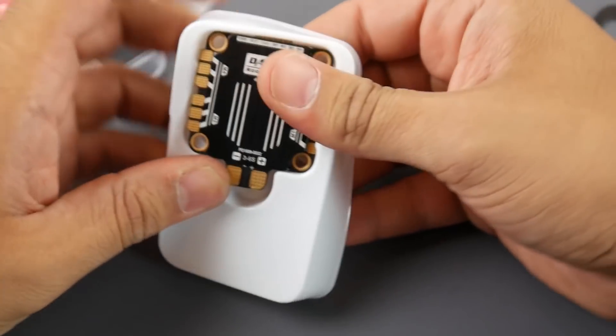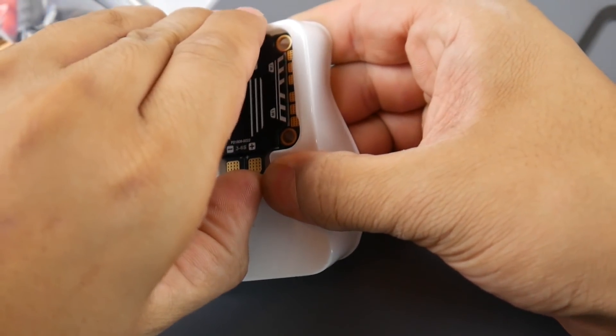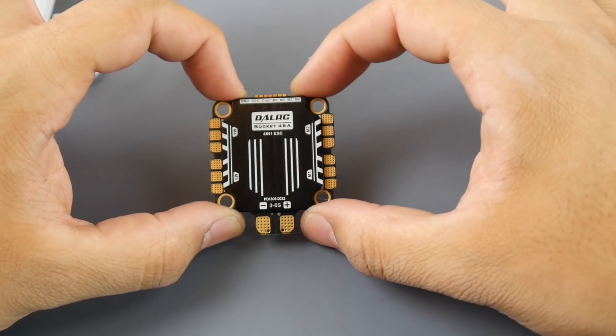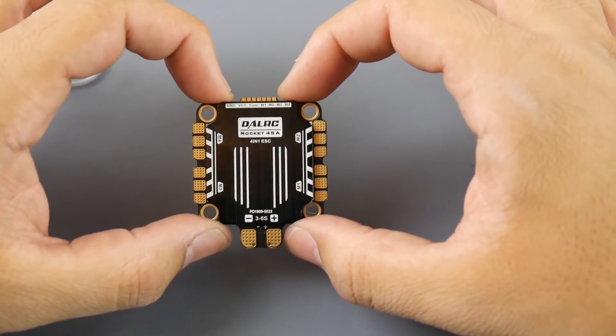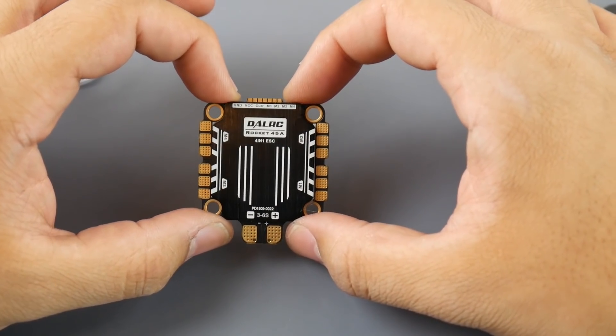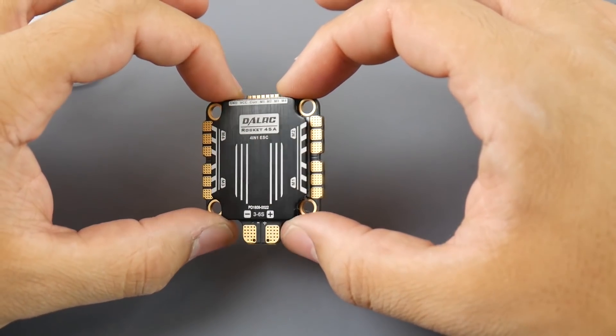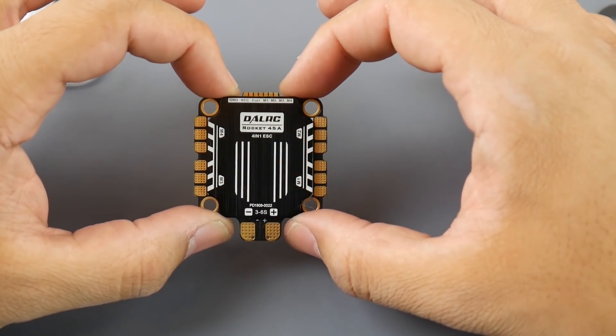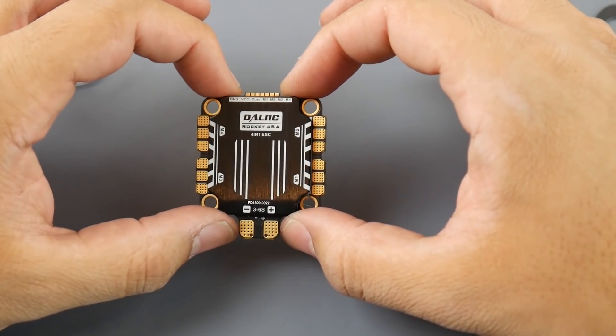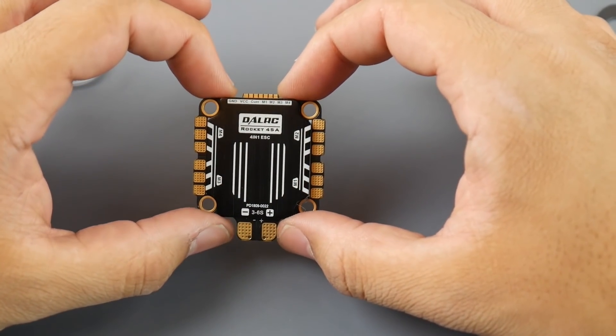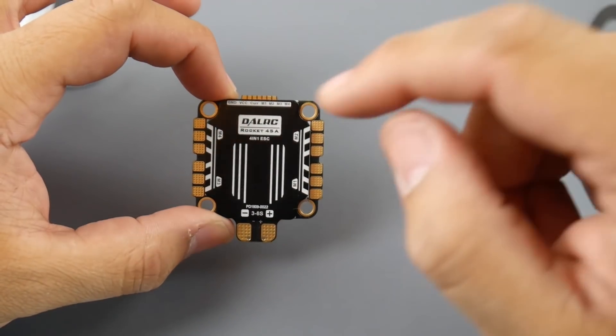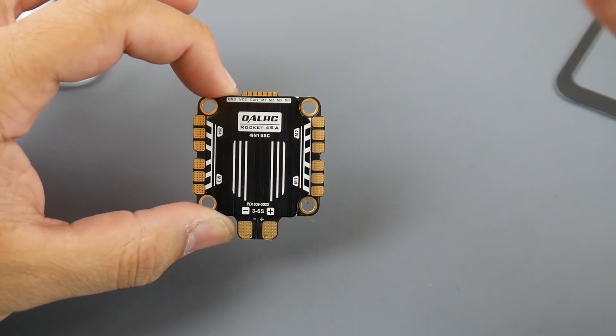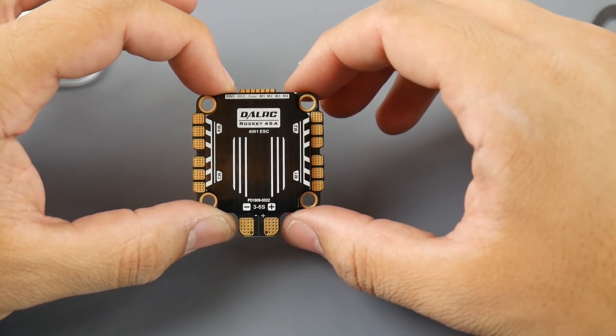Right out of the box the packaging is really nice. Let's take a look at the DALRC Rocket 45 amp version. Now this is rated up to 6S lipo which is really nice, a huge step up from the previous DALRC engine, and it's rated for 45 amps.